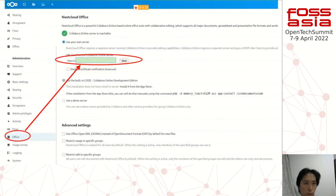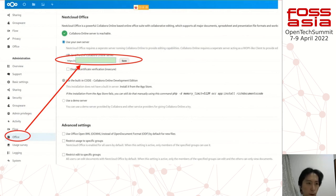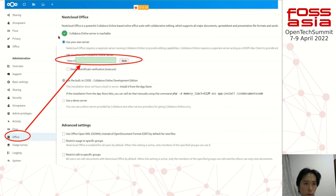Finally, after installing, set it up in the Nextcloud administrator panel. Click on Office and you can choose the built-in server or your own server and URL. Then it's finished.